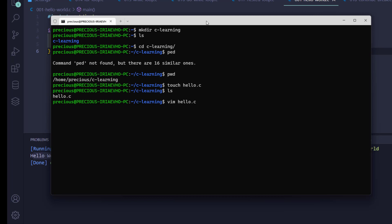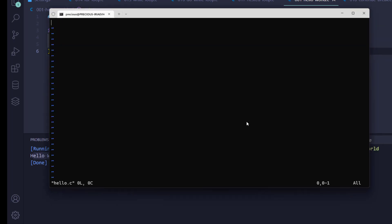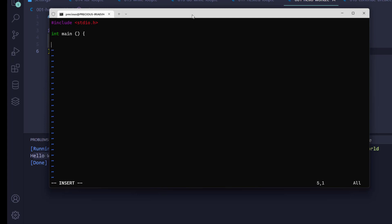I'm going to use the Vim editor to edit this file instead of Visual Studio Code — doing everything from the terminal. I'll open it with Vim. The first thing is to include my header: the preprocessor directive include standard input output header (stdio.h). This is what makes printf work. Now we create our function: int main, which is an empty function for now. Then we return zero — that means the program ran successfully; any other number means it didn't.